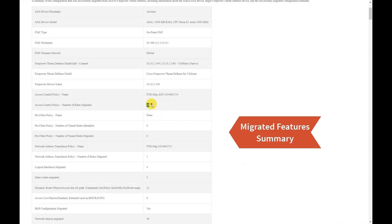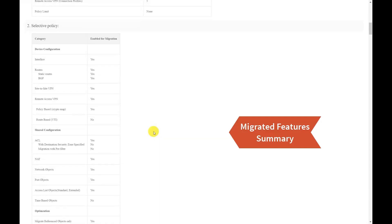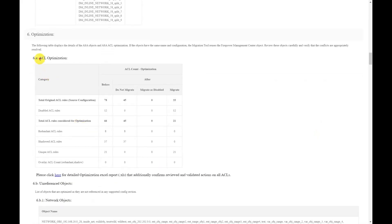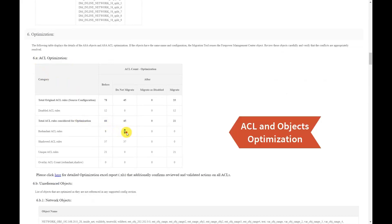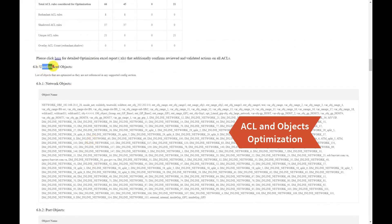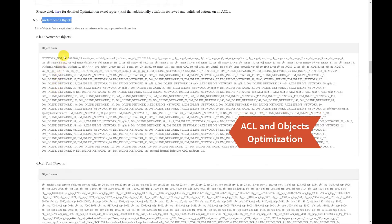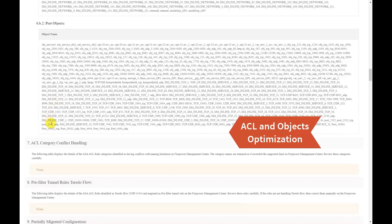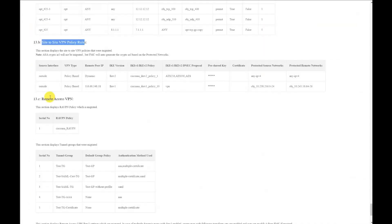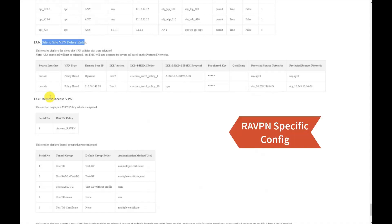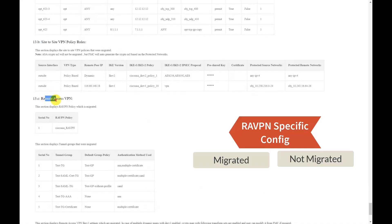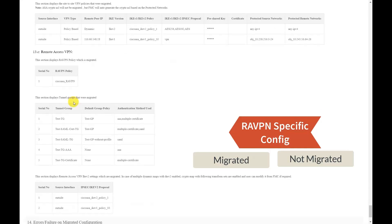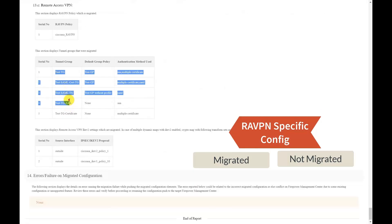It displays the number of access policies created. It shows the different features that are being migrated. The ACL optimization report is presented. Objects that are not referenced in any policies will not be migrated. It displays the remote access VPN policy created and the different tunnel groups that have been created as part of the RA VPN policy.